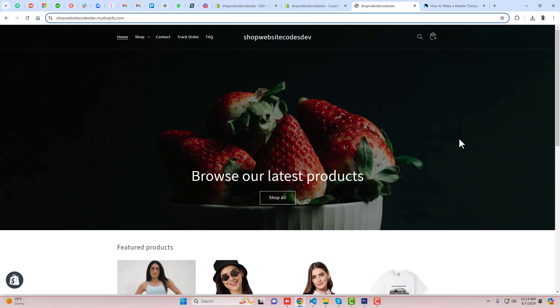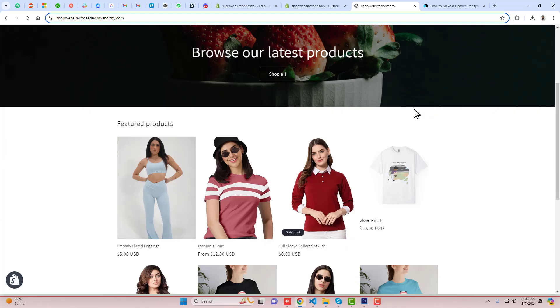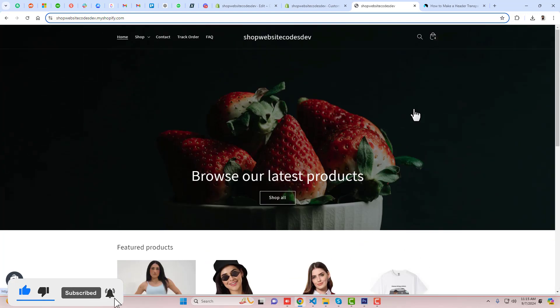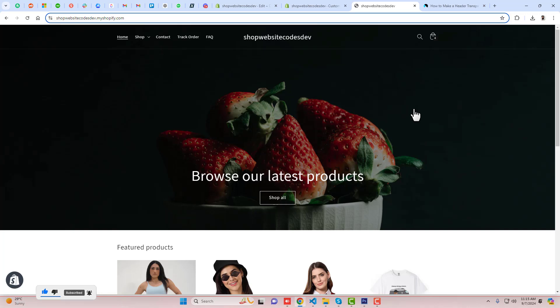Because we already have the background different one like transparent. If you have any other thing to implement, like for example you want that when we are scrolling down then the background should be different and when we are on the top then the background should be transparent, then that method we can also do if you need it.